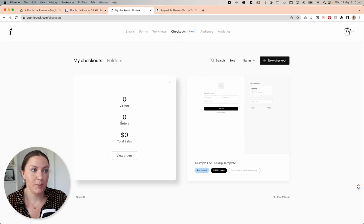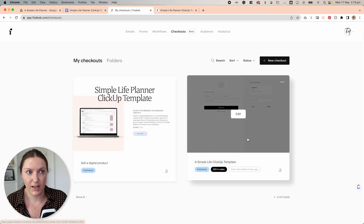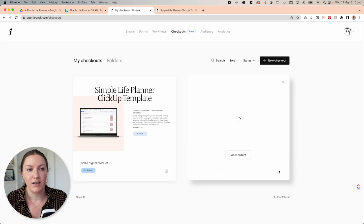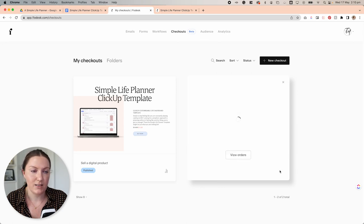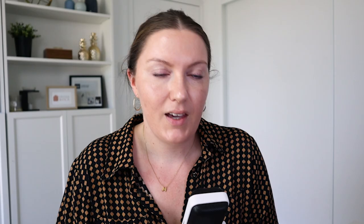So it's going to actually show you the analytics of how many visitors you've had to your sales page, how many orders and the total sales from that sales page. You'll see here under this checkout only section one over here that I already have. If I click the analytics, that's going to show me I've had 13 visitors, four orders for a total of $31 in sales.